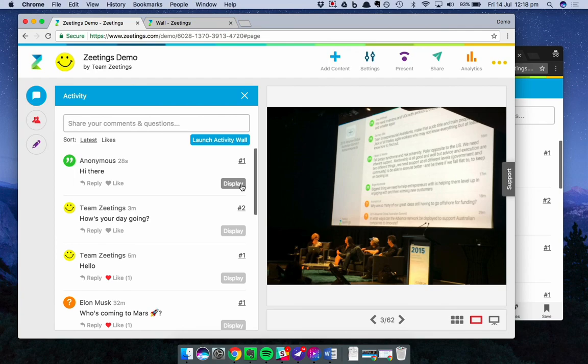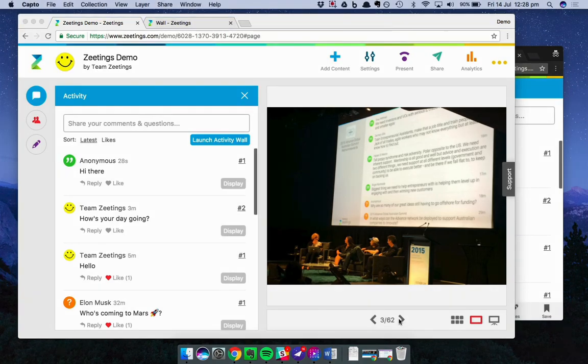So that's the activity feed. I hope you enjoy using it. And until next time, have a good one. Bye.